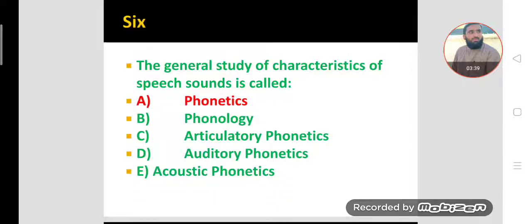MCQ number six. The general study of characteristics of speech sounds is called phonetics, and the study of speech sounds in a particular language is called phonology. It's very straightforward.